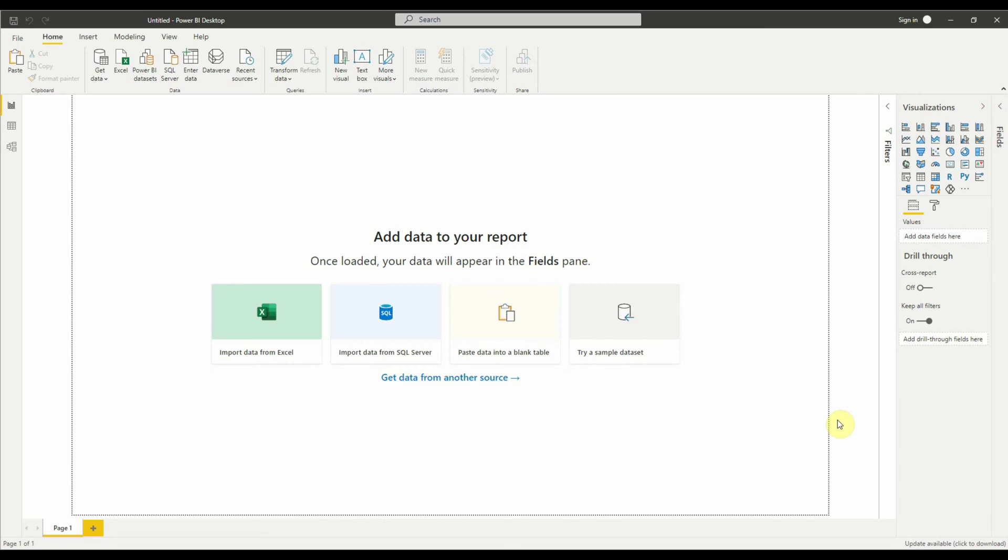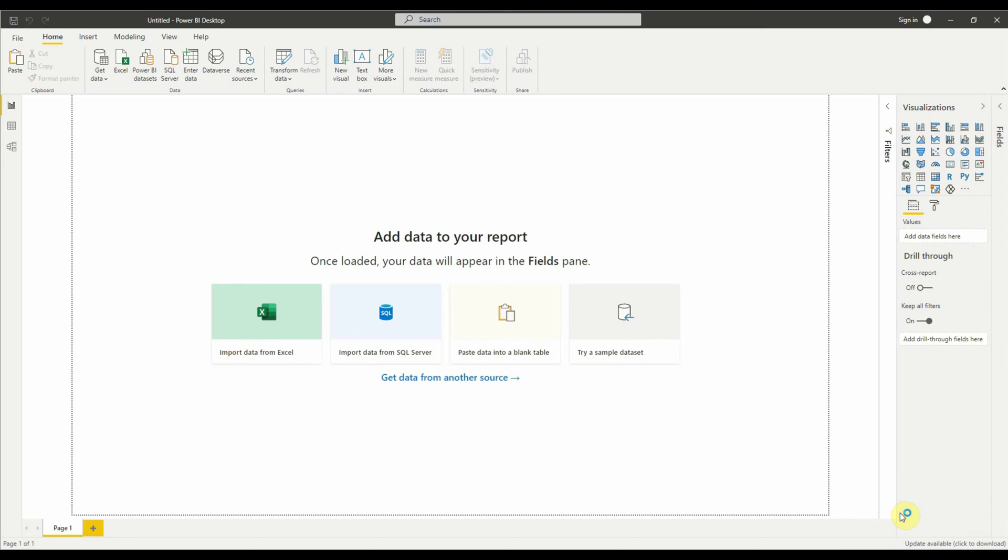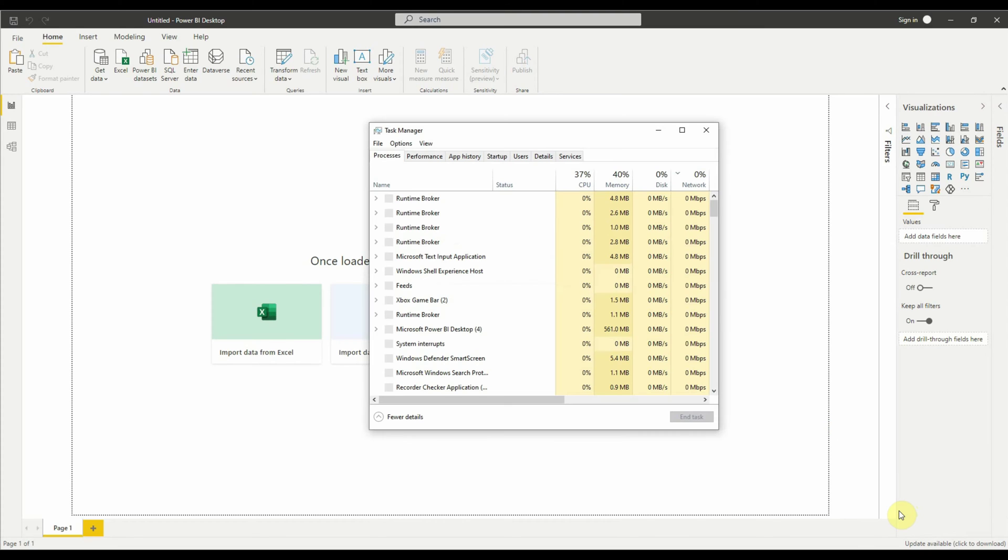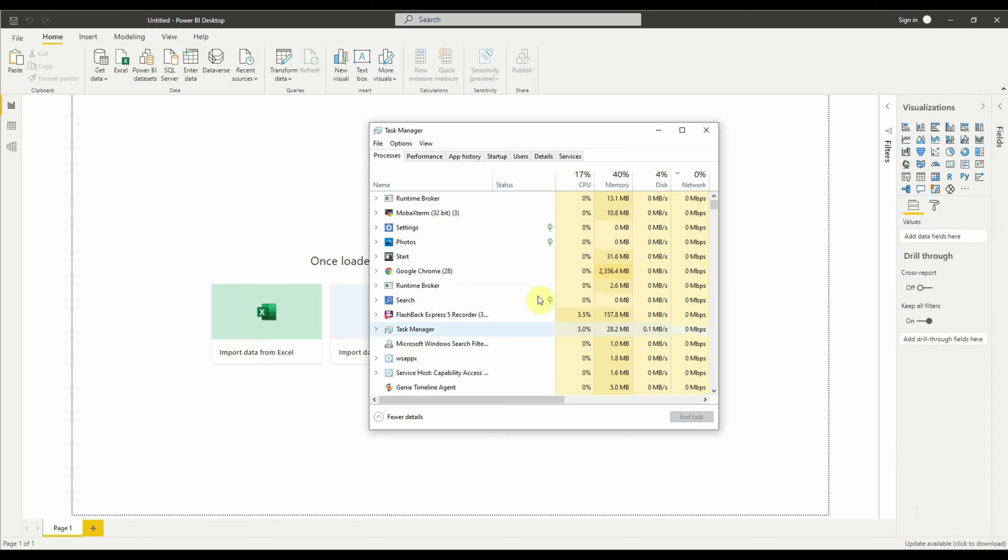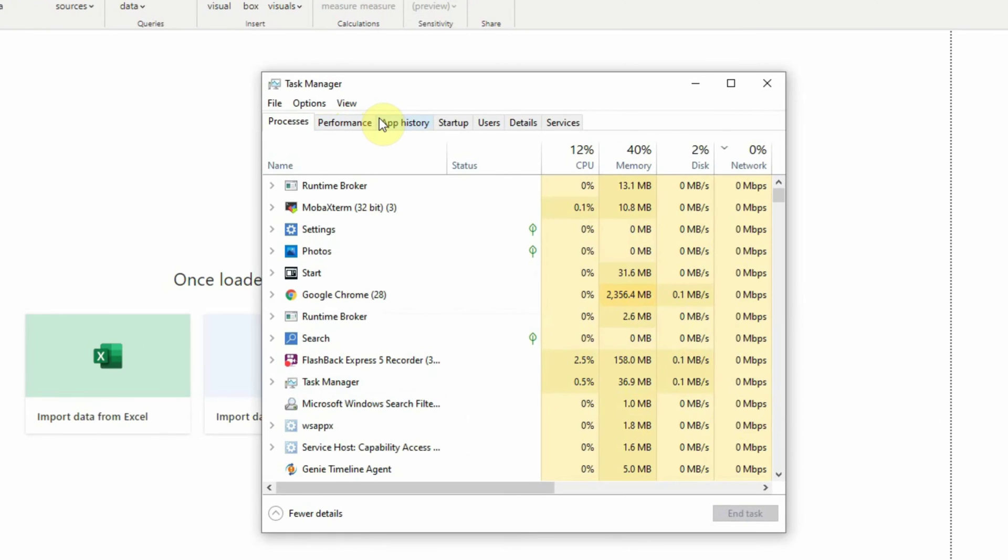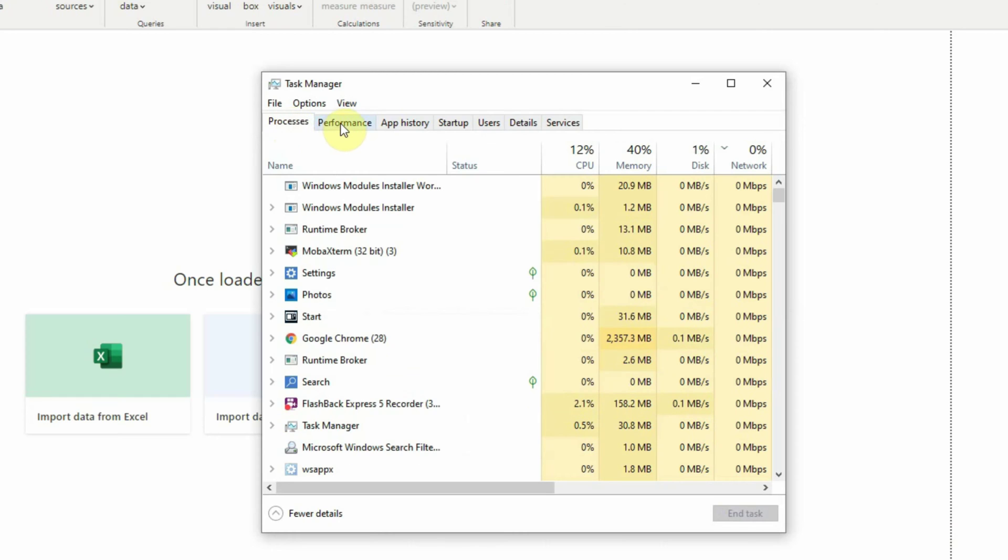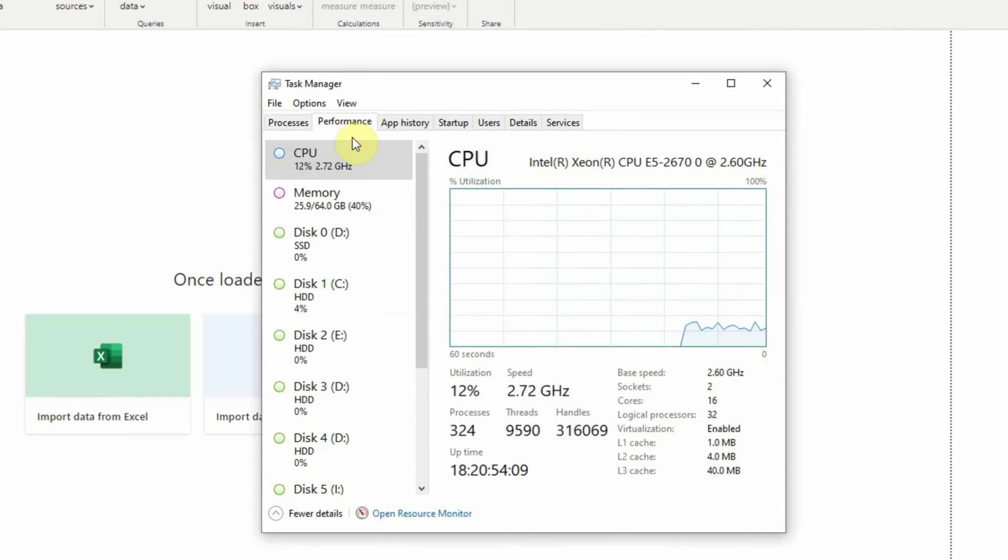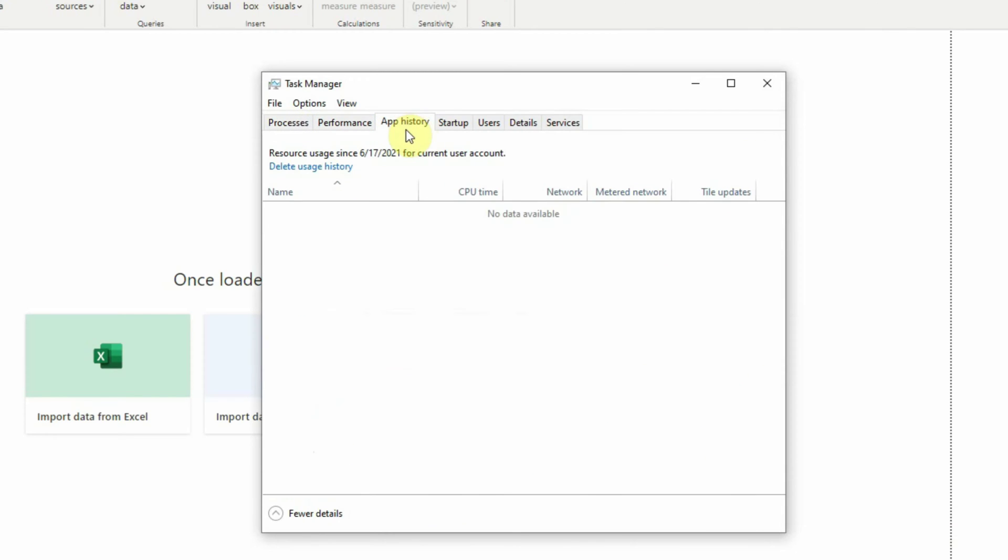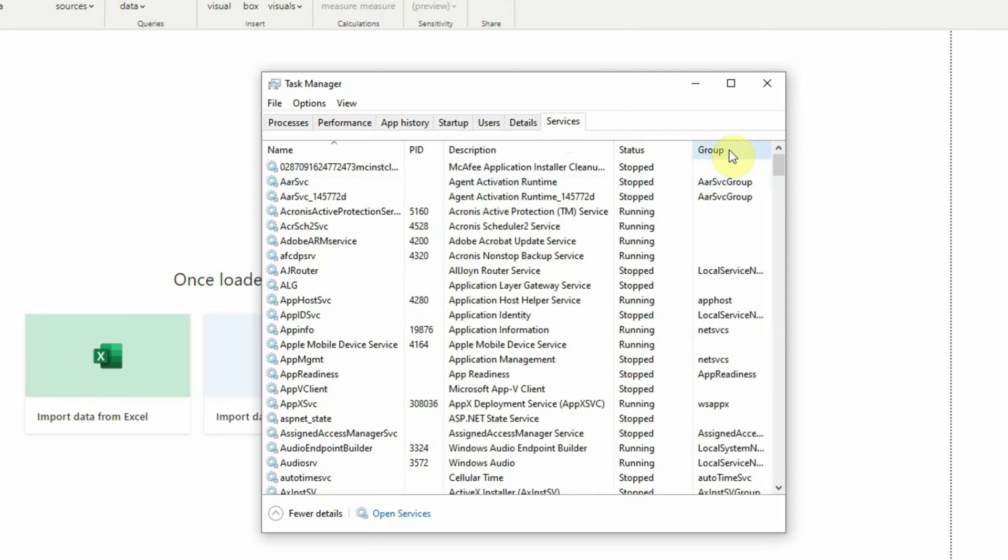For example, let's open the Windows Task Manager. Here we can see a series of buttons or tabs at the top and each of them corresponds to a different display within the same area. Say the first tab is for processes, the second tab is for performance, app history and so on.